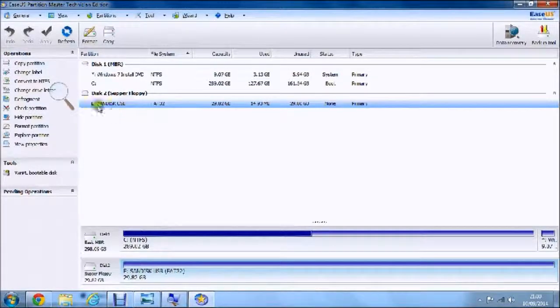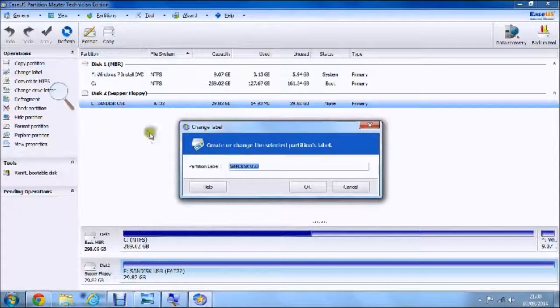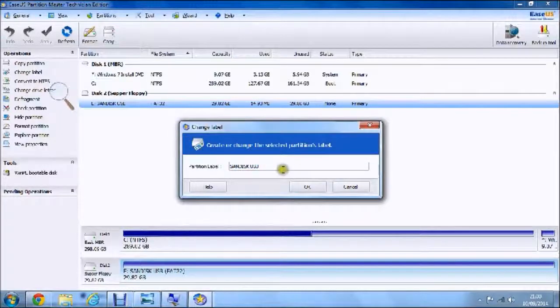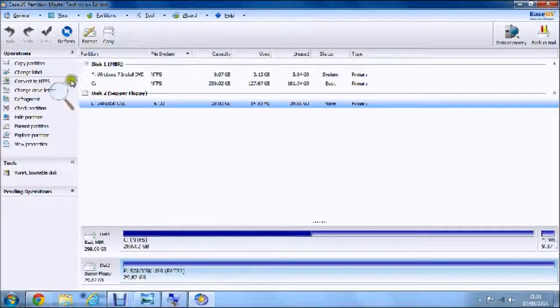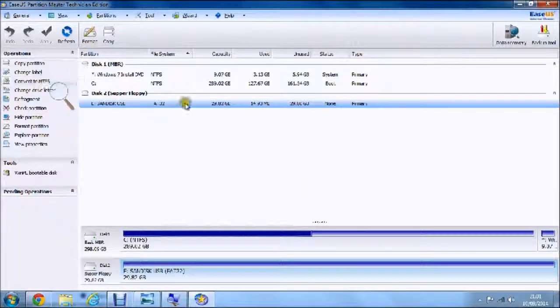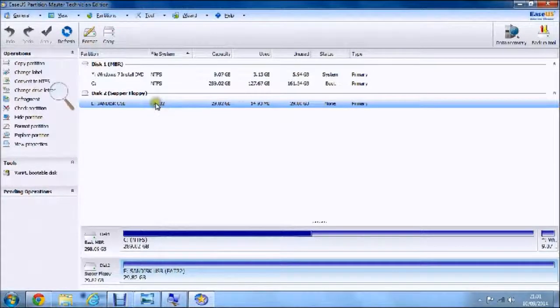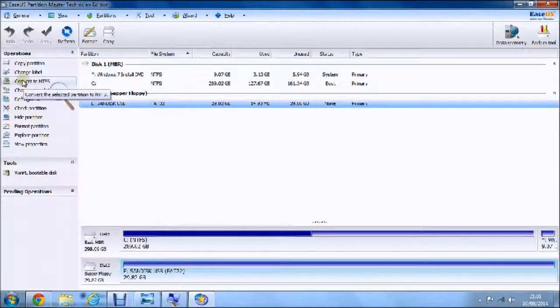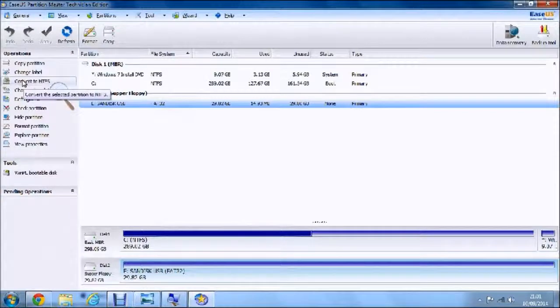In the corner, you can copy your partitions, you can change the label. Mine is called SanDisk USB. If you click on that, you can change it and just hit OK when you're done.